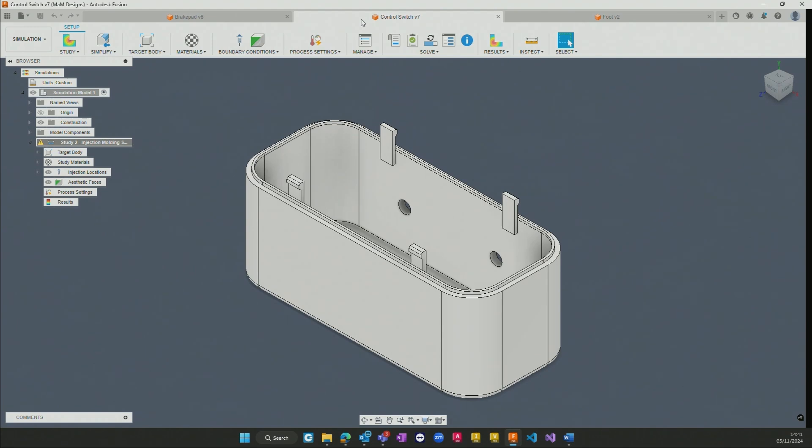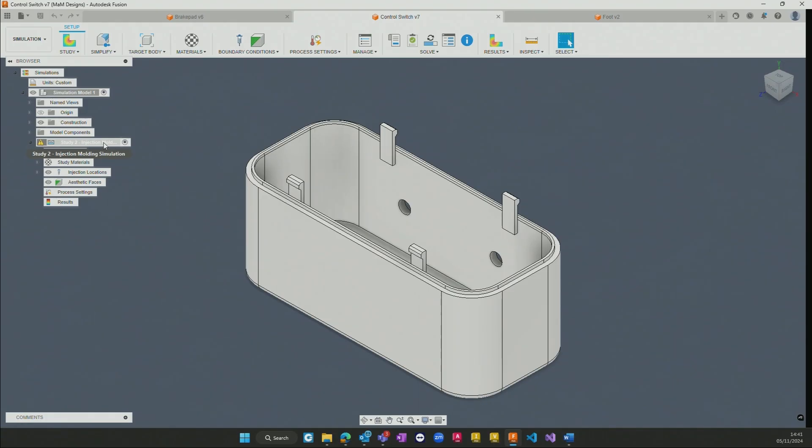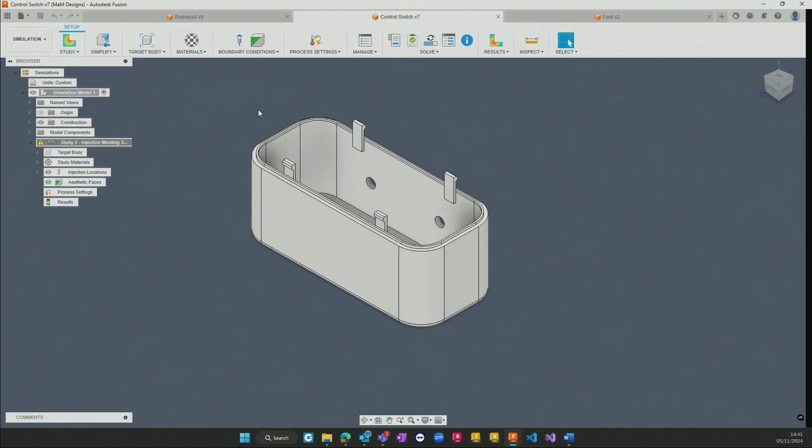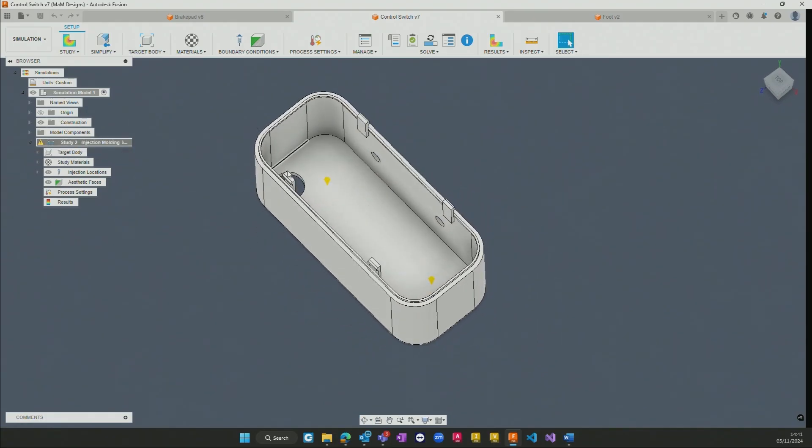For some of our plastic componentry we might want to begin to look at the injection molding and be able to ascertain where the correct or optimal points are in which we can actually inject the plastic into the mold itself.